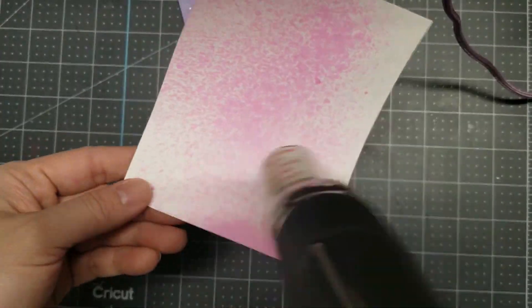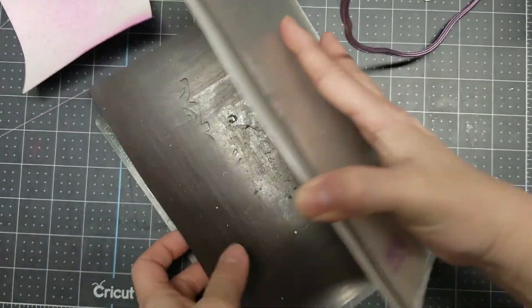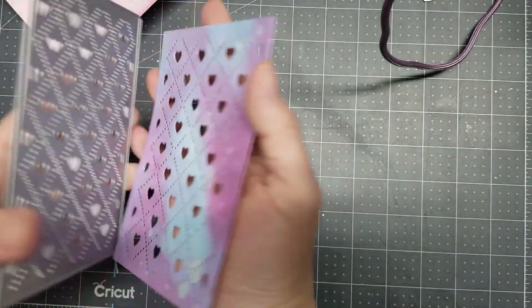Once my ink blending background is dry, I die cut it with Gina Marie cover plate off camera.